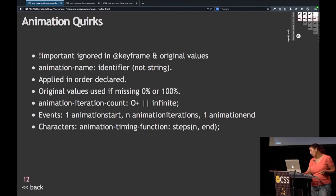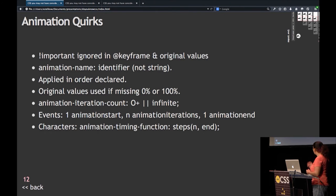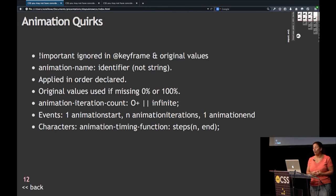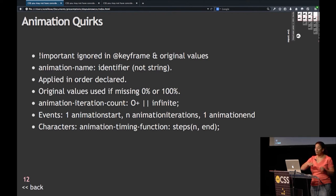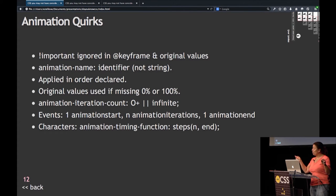It's important to not put the keyword !important in your animation, because if you put !important in your animation, that whole line will be ignored. So what we learned from that is there are a lot of quirks in animation. One is that !important is ignored in @keyframes and in the original values — the animation will overwrite it as long as !important is not there.